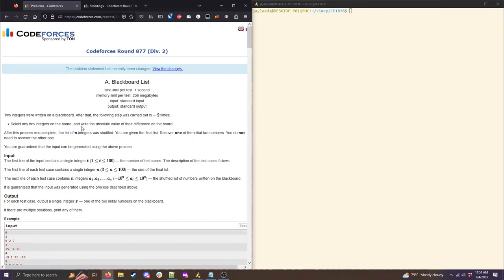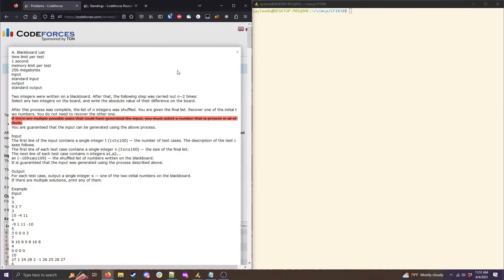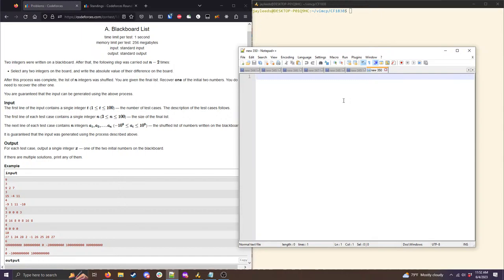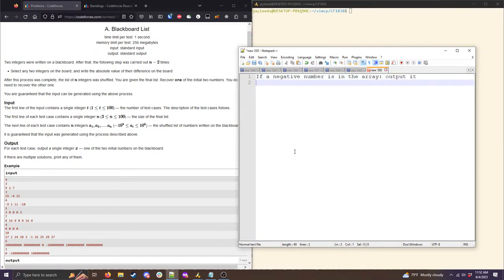Starting with Problem A: we have two integers written on a blackboard and n minus two times we take the absolute value of their difference and write it on the board. We're given the final list of n integers and have to pick one of the initial two numbers. The first thing to notice is that the absolute value of the difference of two numbers is always non-negative, so no negative number can be added to the board as a result of this process. If a negative number is in the array, it must have been there from the beginning, so we can just output it as our answer.